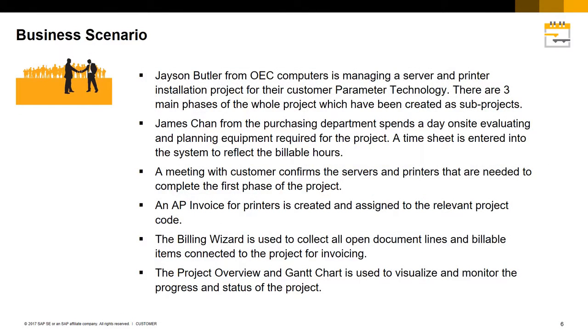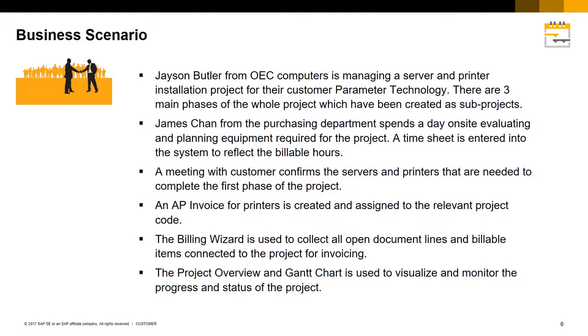Here is an example business case scenario. Jason Butler from OEC Computers is managing a server and printer installation project for their customer Parameter Technology. There are three main phases of the whole project which have been created as sub-projects.